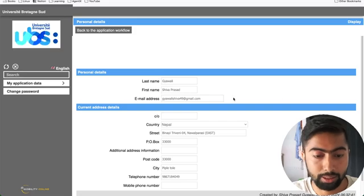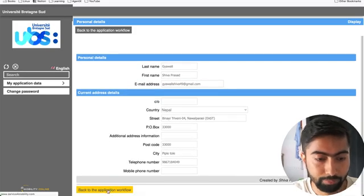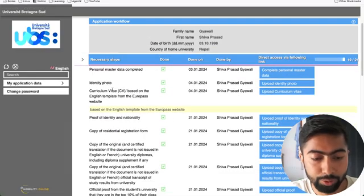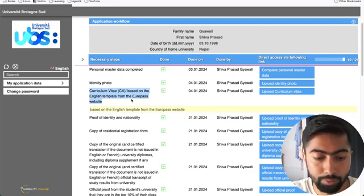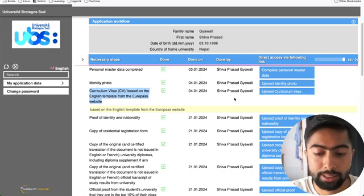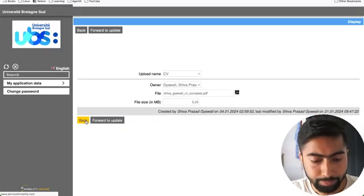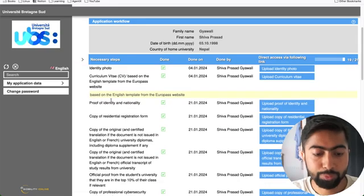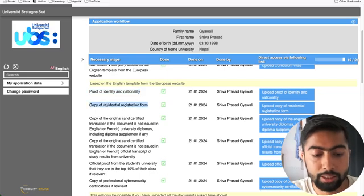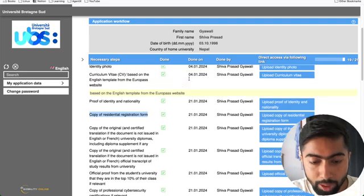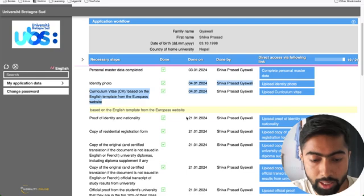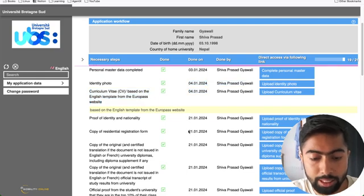For my application documents, I uploaded my master's data - you can see it here - all my information. Then I uploaded my identity photo and my CV based on the template from Europass website - I'll show you how to create that CV. You can see it here. Then proof of identity and nationality, meaning my passport details, and a residential registration form. I uploaded these starting on the 4th of January.